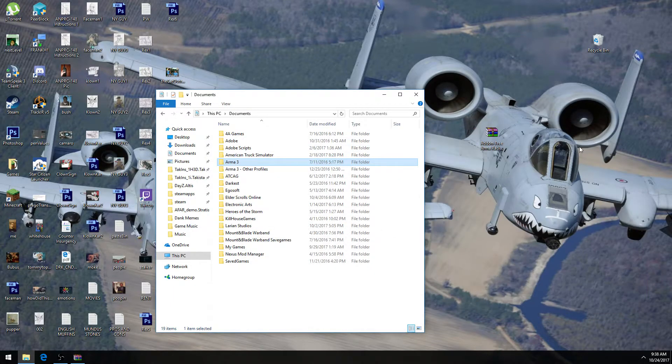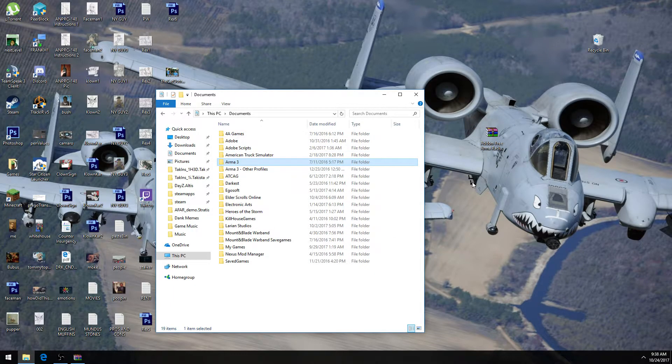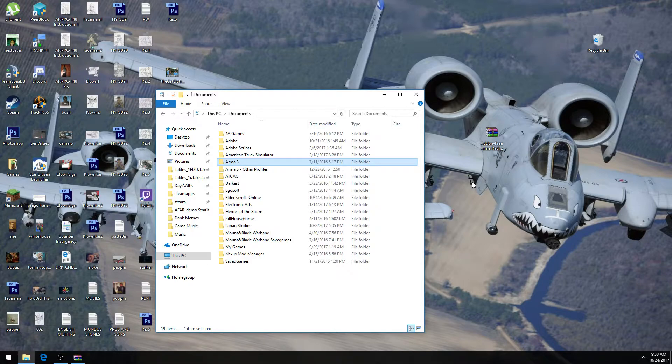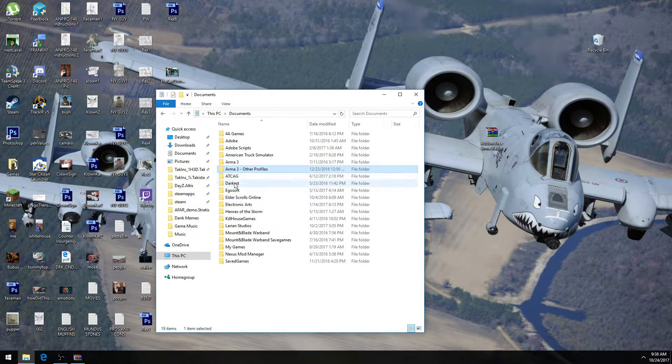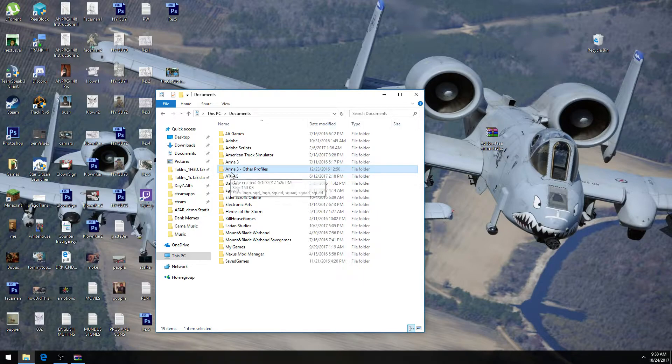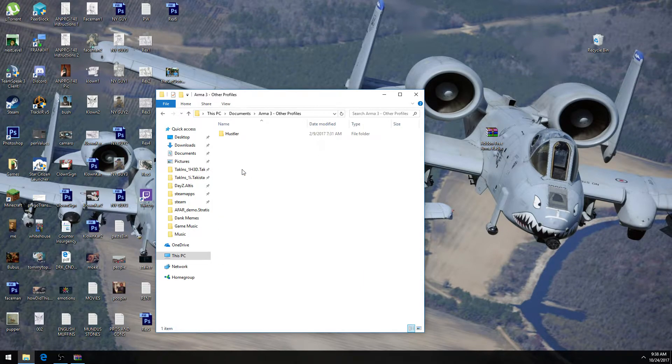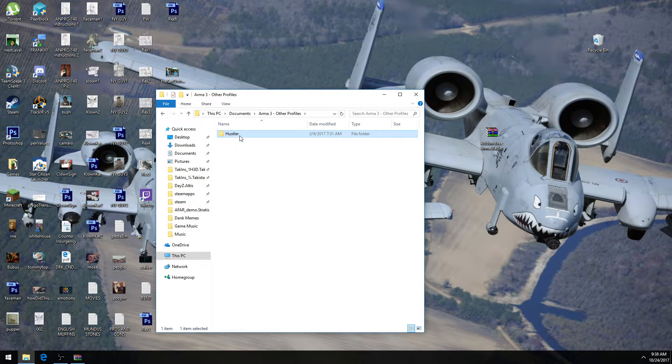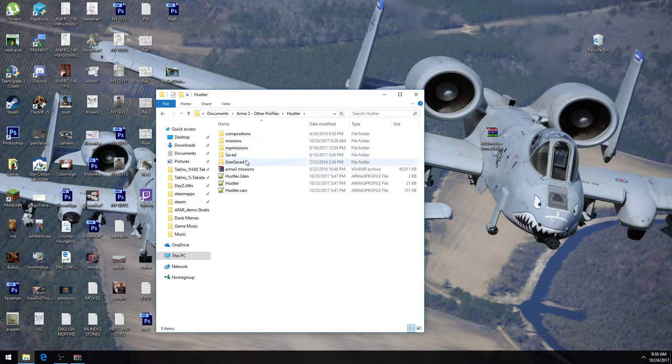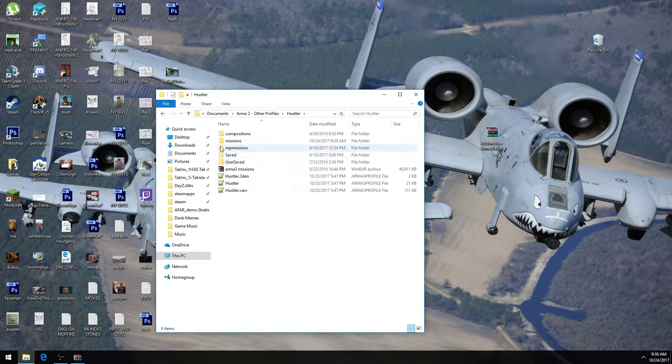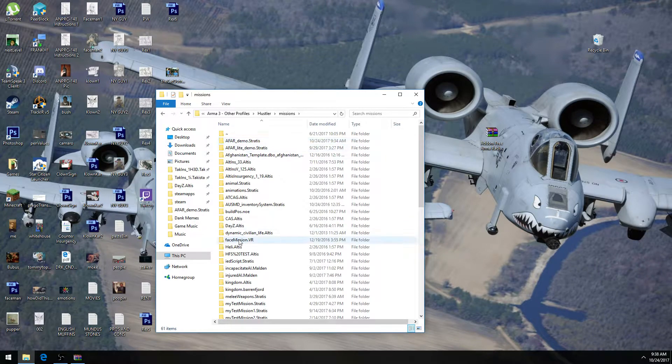So what we're going to do is, let's say we have a custom-made profile. It doesn't matter if we do or do not, but for the simplicity of me explaining it, because I do have a custom profile, we go into the ARMA 3 Other Profiles folder. And then we find our custom profile that we often use, and we go into the Missions folder in there.